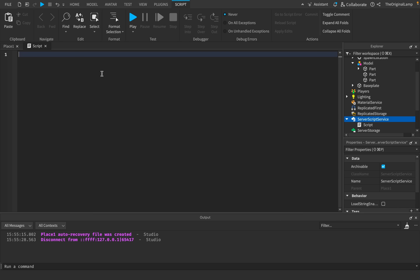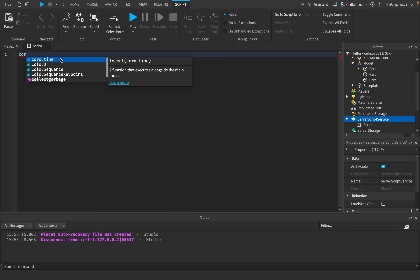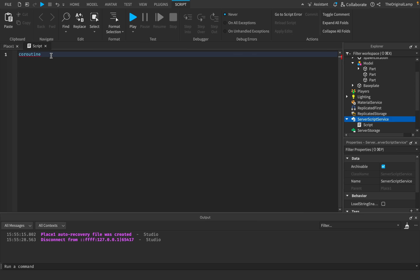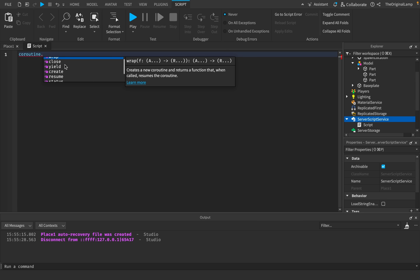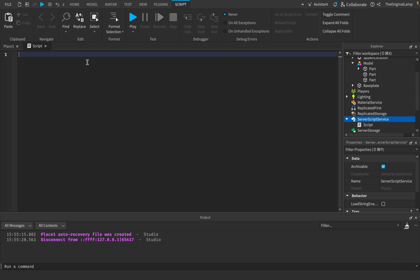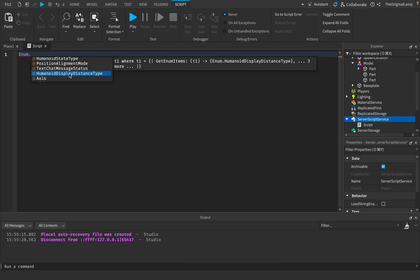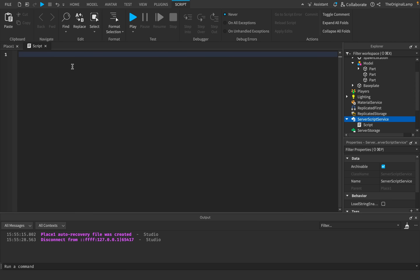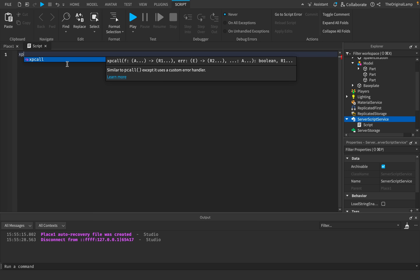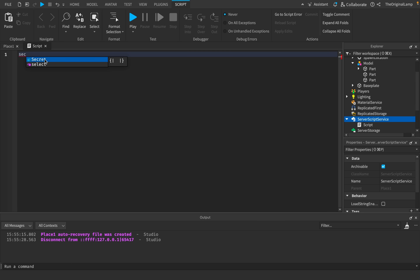Scripting in general confuses beginners. I remember watching a beginner tutorial where the guy 20 minutes in just says 'we're going to use a coroutine but I'm not going to explain it' — so I copied his code and my code was full of coroutines I didn't understand. Then you have things like 'Enum.HumanoidDisplayDistanceType' — what does this mean? There are also pcalls, xpcall, and 'Secret' — at this point I think Roblox is just trolling us.